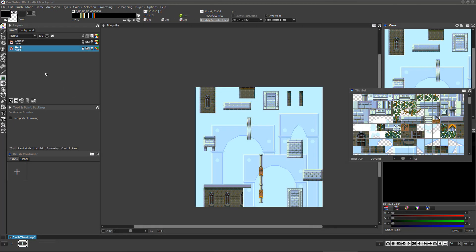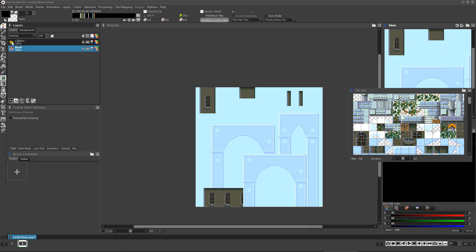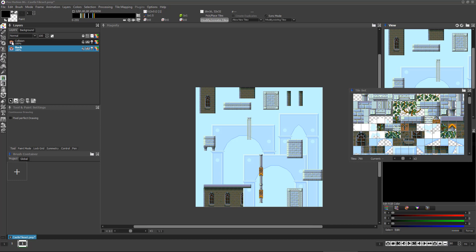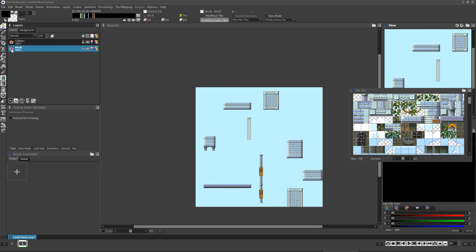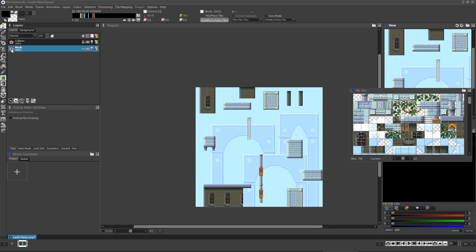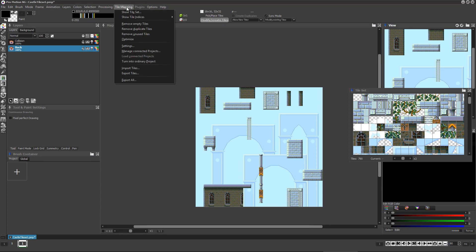If you know you'll be creating many level maps for each tile set, there's a fantastic feature to help you. First create a project to create the tiles in separate example uses for the tiles as opposed to a specific level map. Then, when your tile set is done, choose Tile Mapping Manage Connected Projects, and click Add New Project.